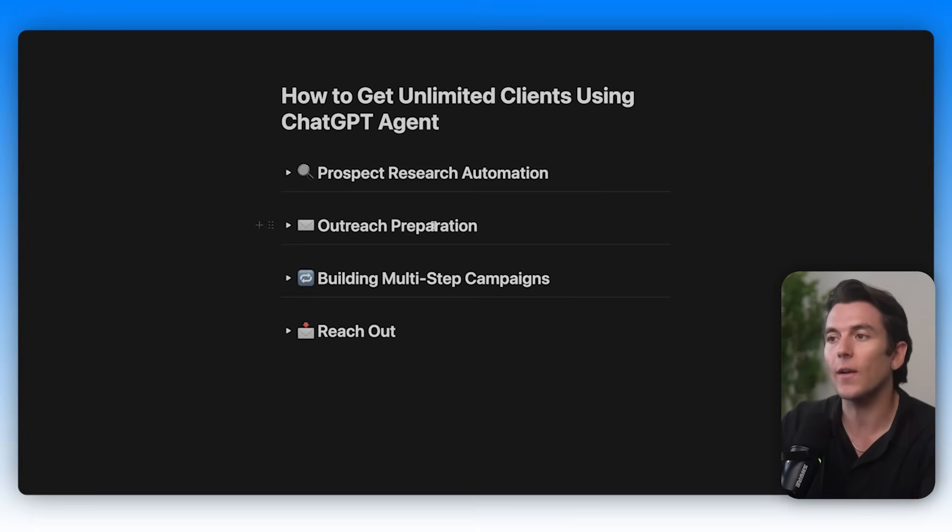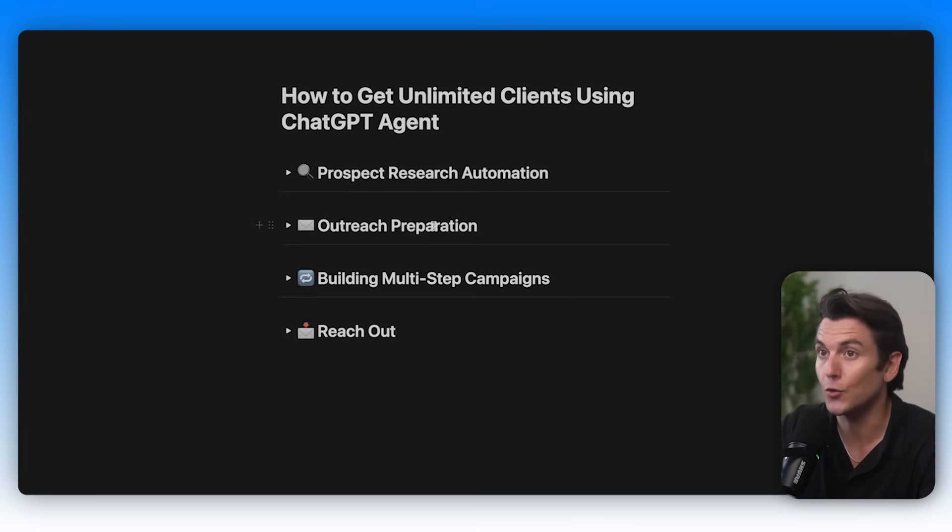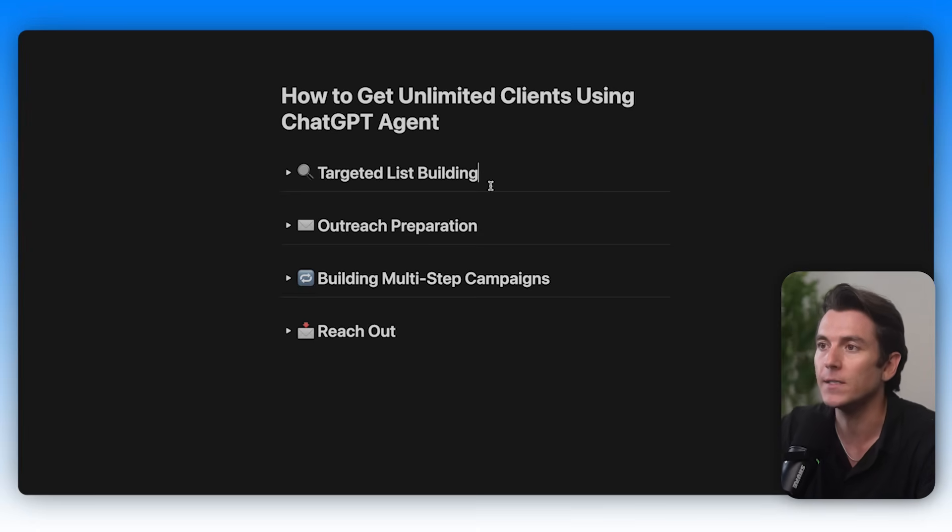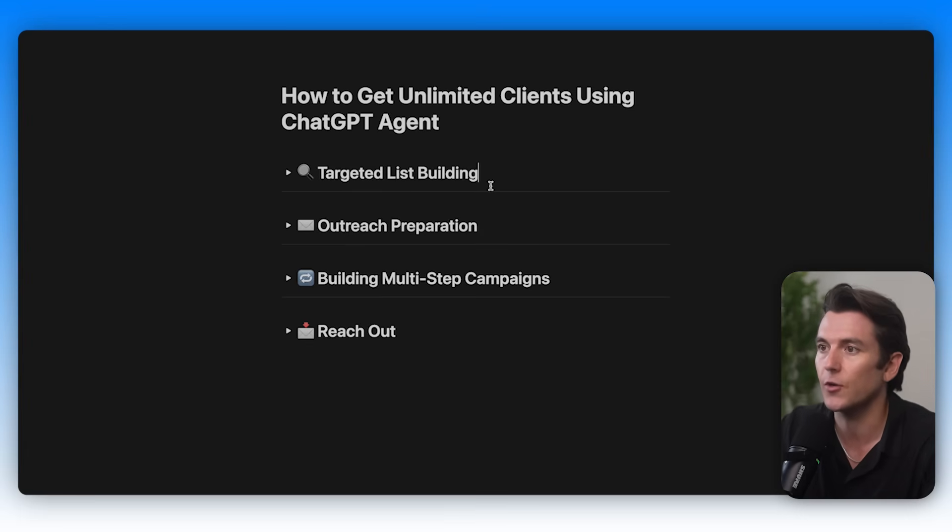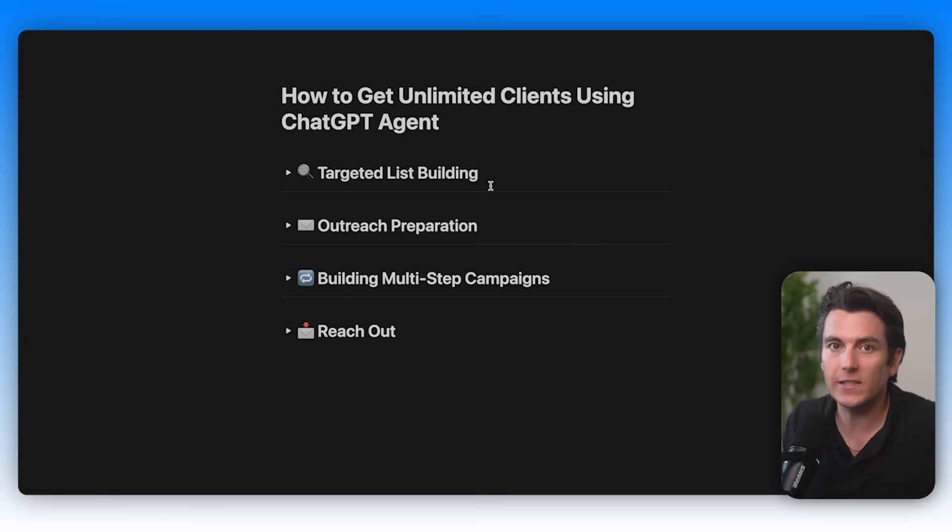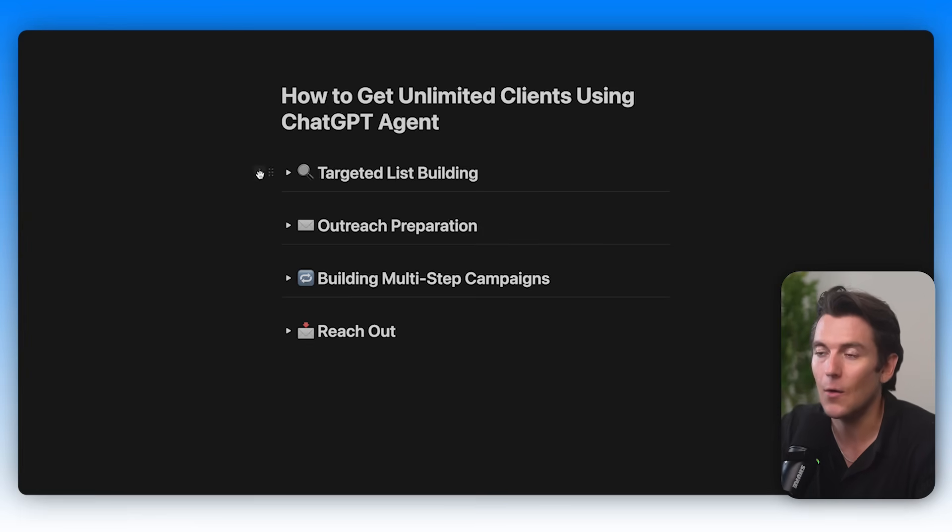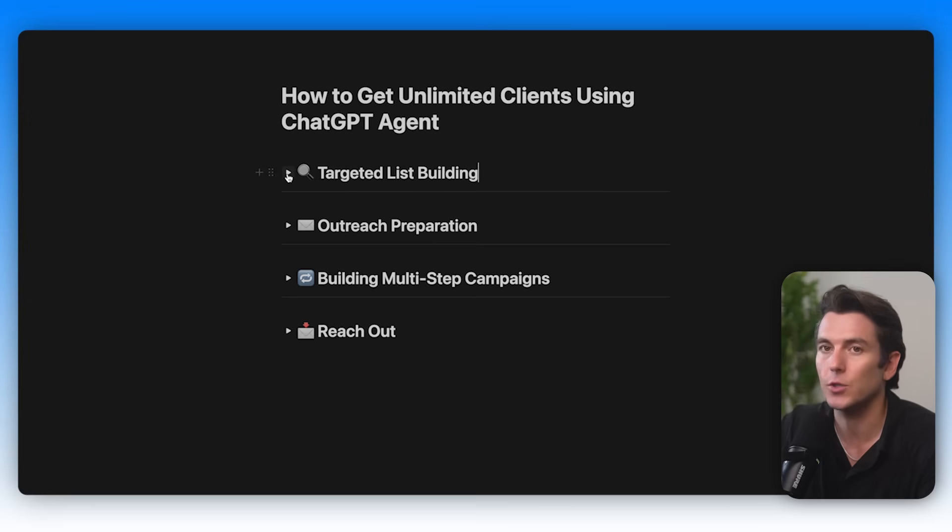So I broke this down into four different sections that I thought it would be helpful to go over and show you the capabilities of ChatGPT Agent, as well as show you exactly how you can use it for your business. And we're going to go through it literally just step by step, and I'm going to show you exactly how I'm using ChatGPT Agent to grow my business.